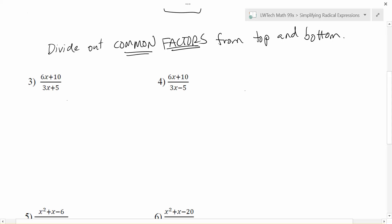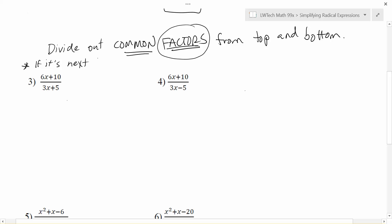When we come to a problem like problem 3, we have 6x plus 10 on top and 3x plus 5 on the bottom. We see tempting things to cross out — x's that are the same, numbers that can go in evenly. The problem is, right now we do not have factors. We can't cancel out the x because it's not a factor — it's 6 times x, and there's a plus 10 there. We are not allowed to cancel out anything next to a plus or minus because it's not a factor. So here is Sherry's rule of thumb: if it's next to a plus or minus, you can't cross it out unless you do the whole expression.